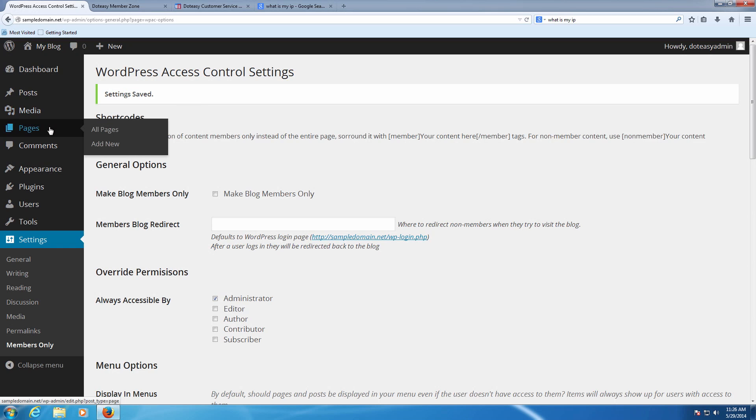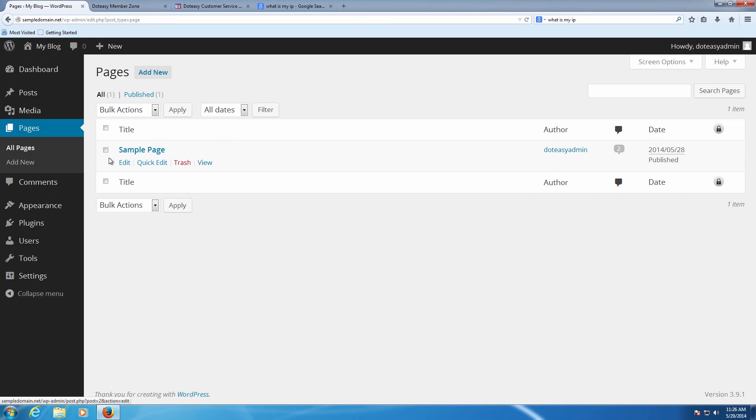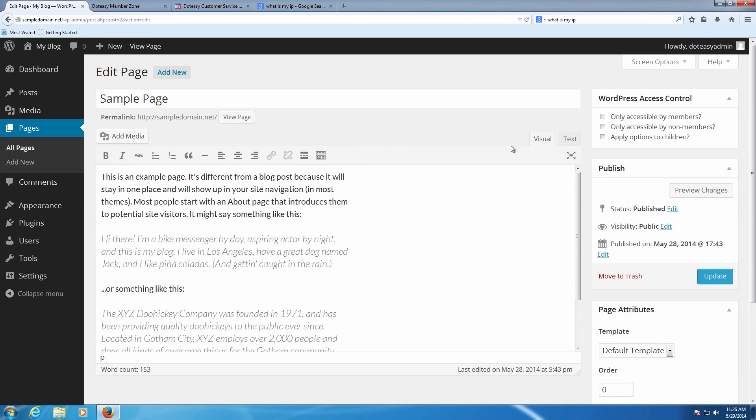Now if we go into the pages, for instance, we can select the sample page which is the default one WordPress creates for us. If we're going to edit it here, we can find this new section at the top which says only accessible to members, only accessible to non-members, or apply options to children.